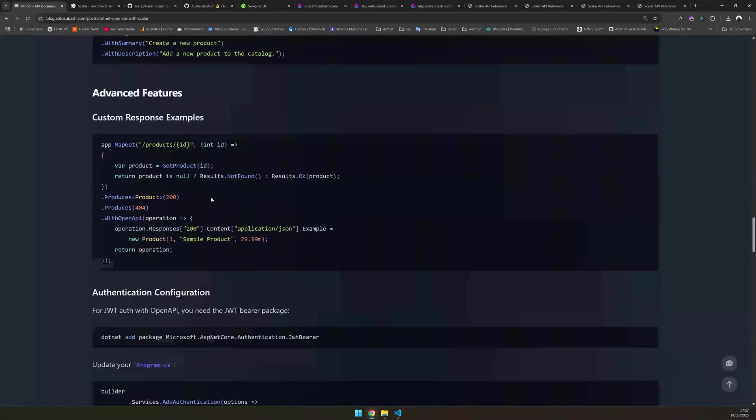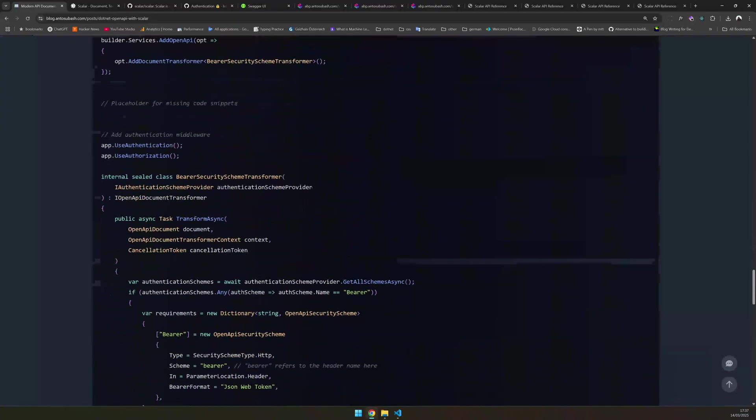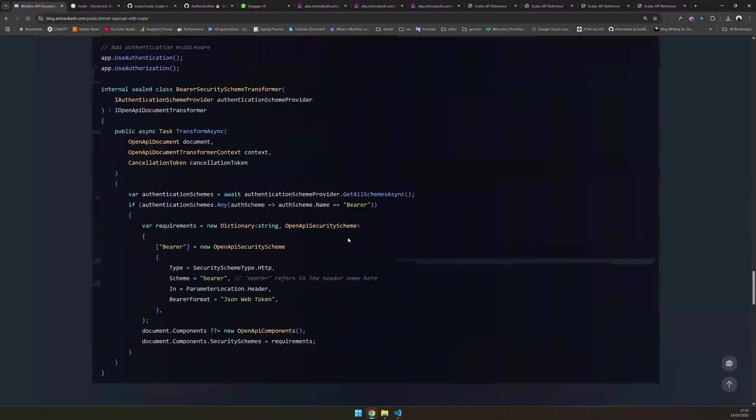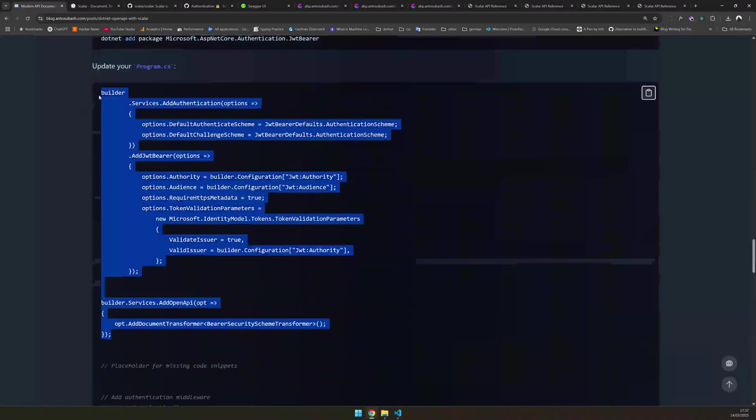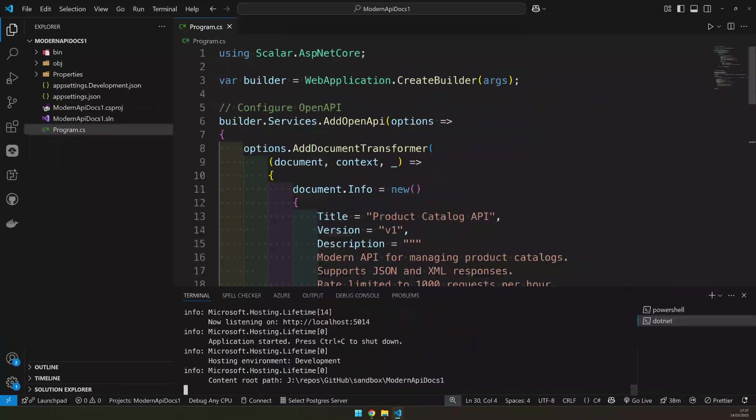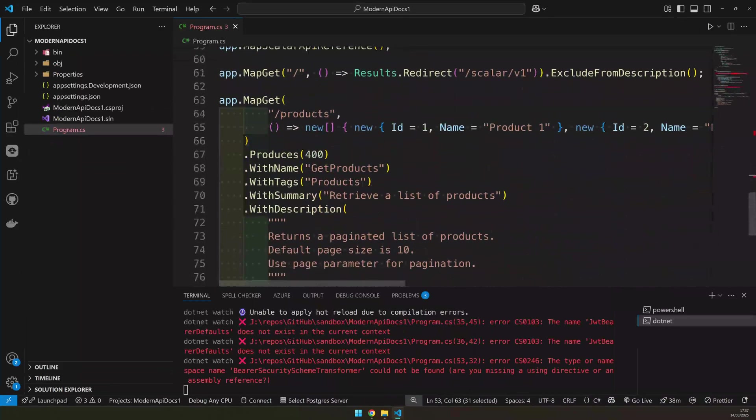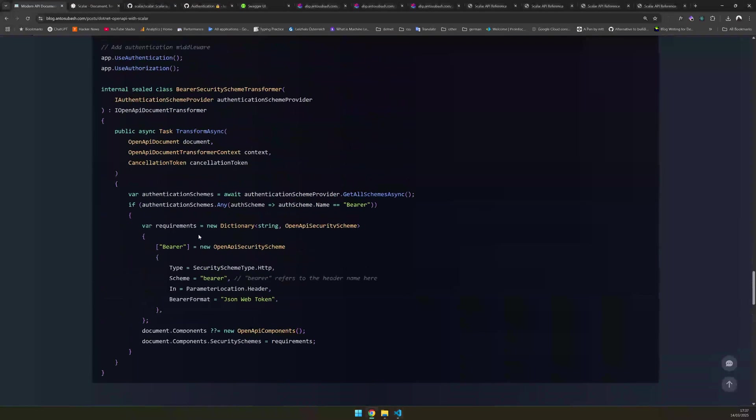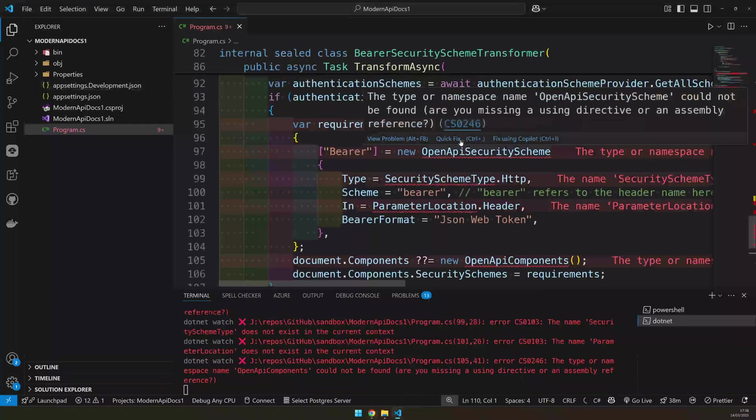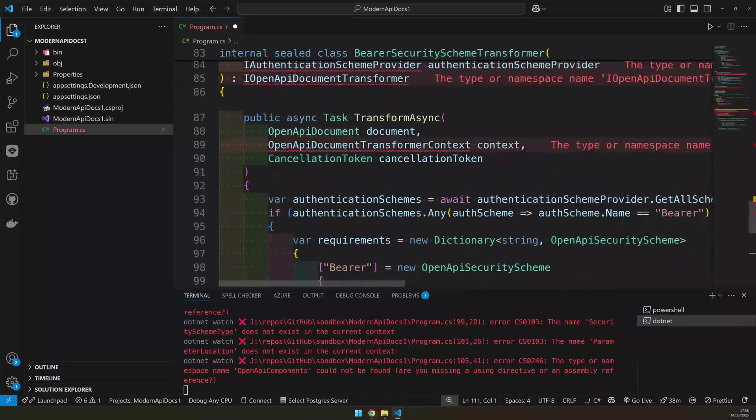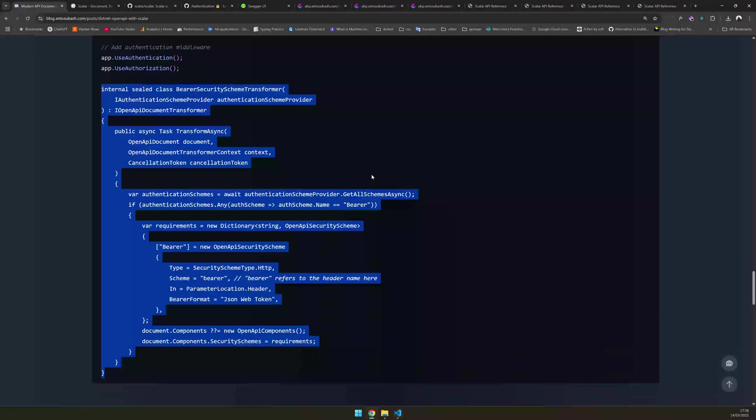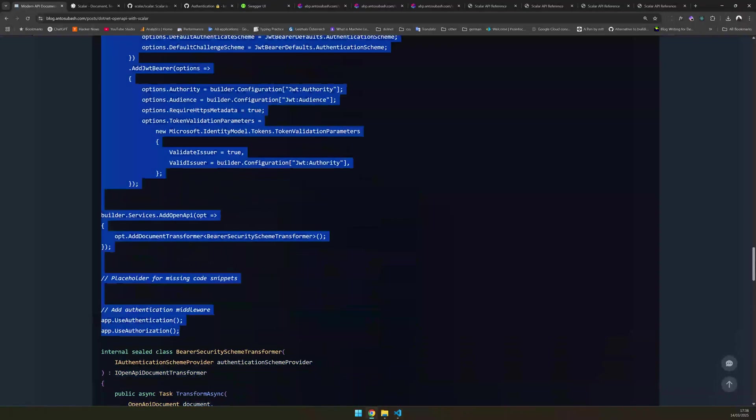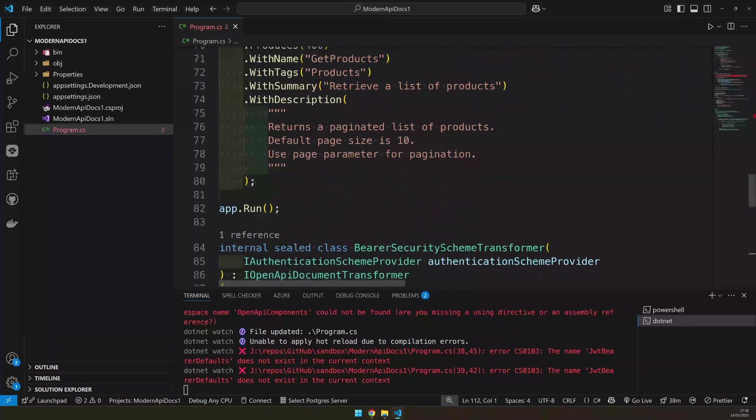So for that, I have provided an example here where you add layout authentication and you provide a JWT bearer authentication, and then you add a bearer security schema transformers. Maybe we can do that as well. So I will go and update the builder. Let's update the builder, but then we don't have this bearer security authentication. Let's go and build that as well. This is going to be a sealed class and let's quickly import all the things which are needed. That is there.